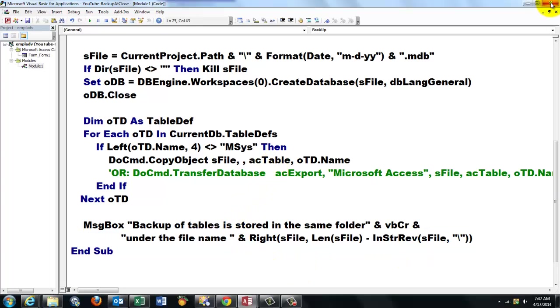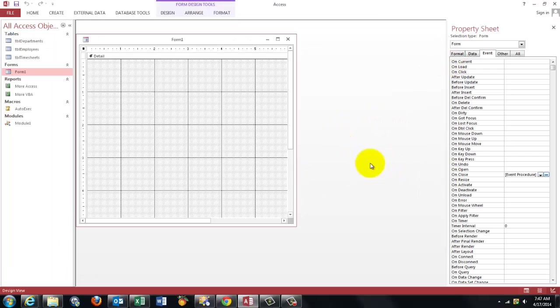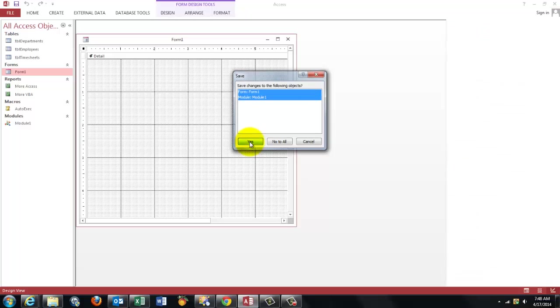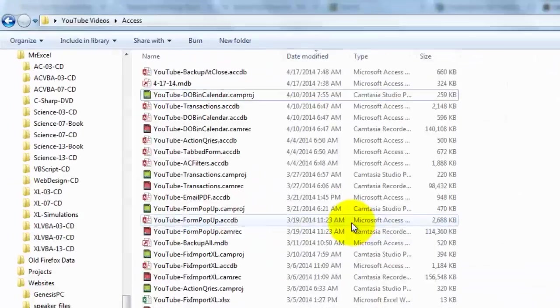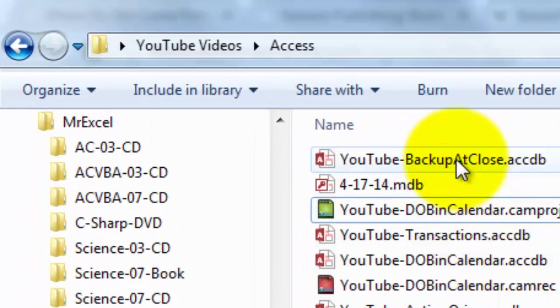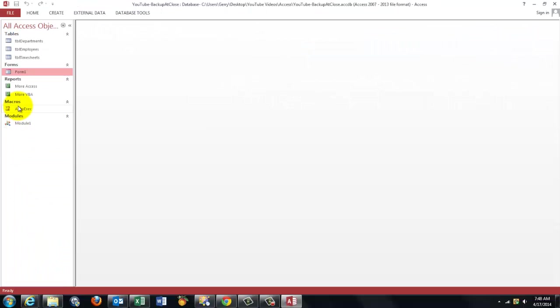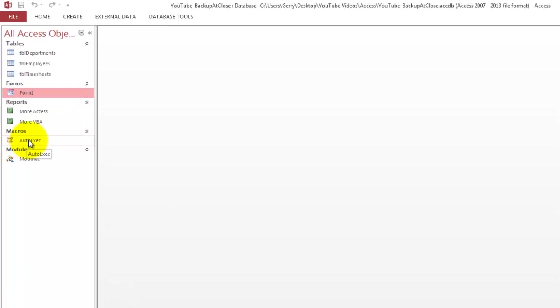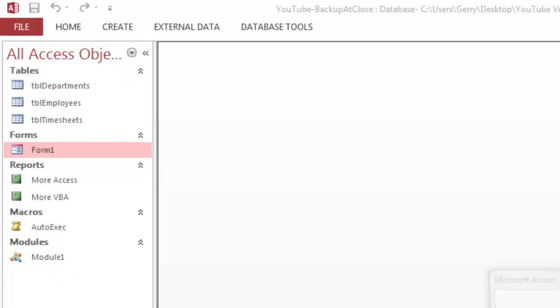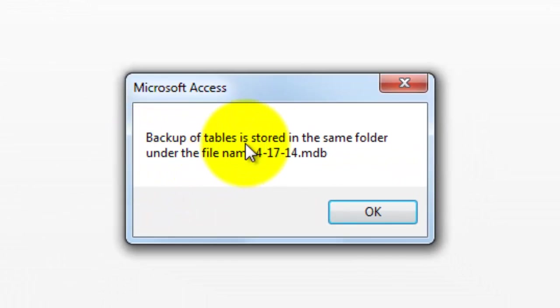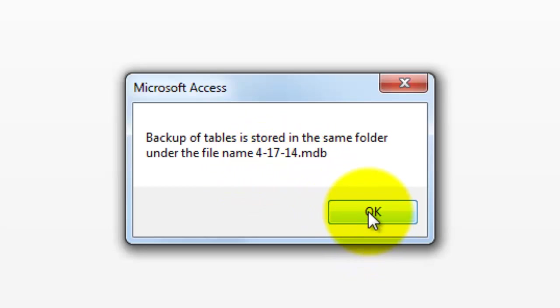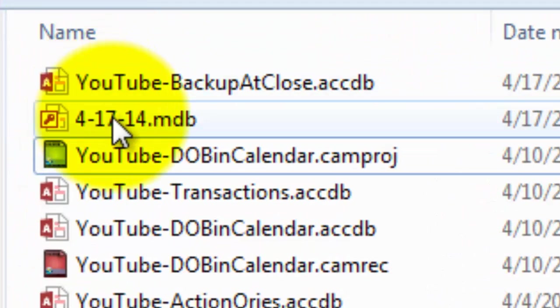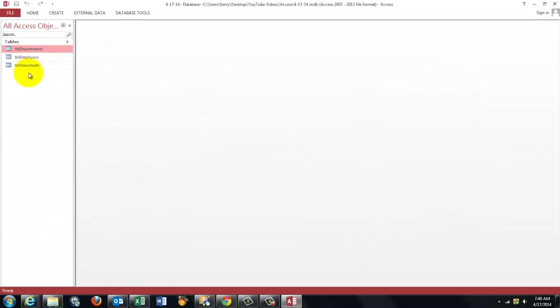So I'm closing Access. I am back here. I'm going to close the database. I save all the changes I did. And I'm going to open the backup at close again. I have my AutoExec there that has just run because I opened it. So the form is now invisible active here. And now when I close the database, it will run in Module1 all the stuff, and it says the backup of tables is stored in the same folder under the file name 41714.mdb. That is the day I did this. And there is here. I'm just opening it for a moment to show you there are the tables I had in my simple database.